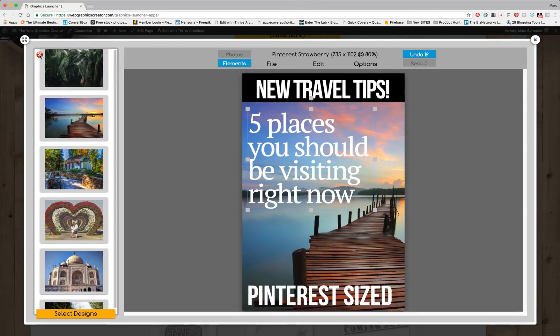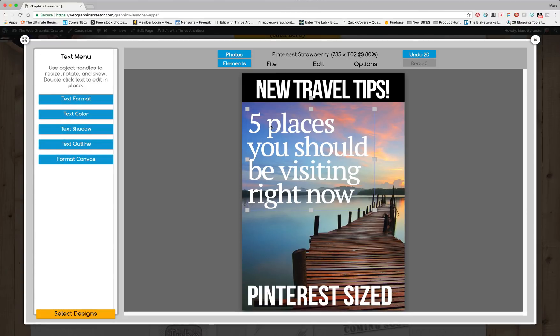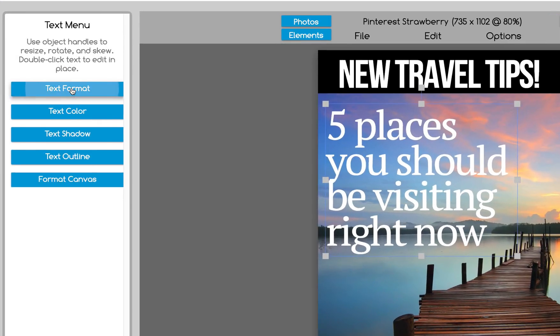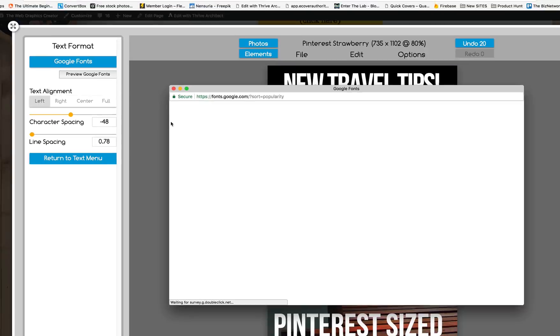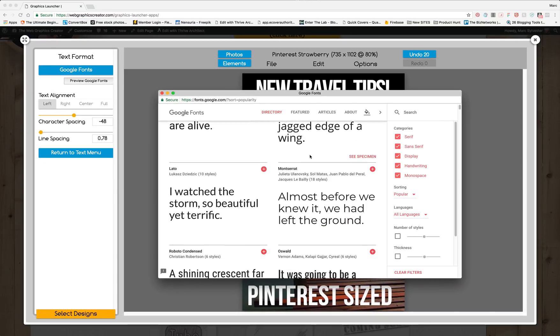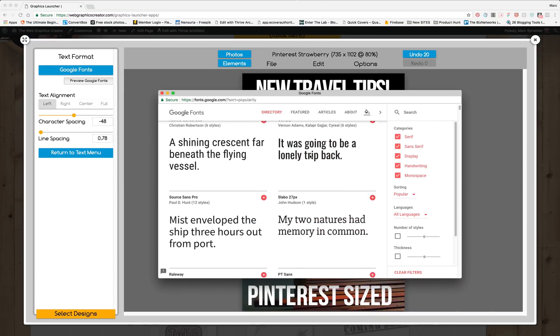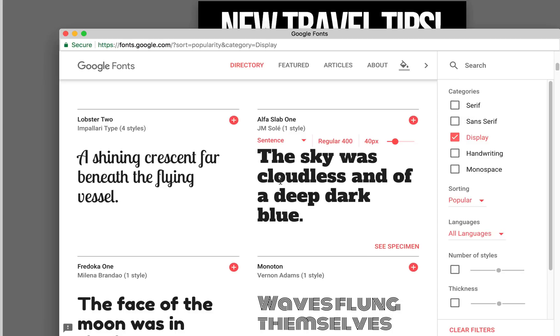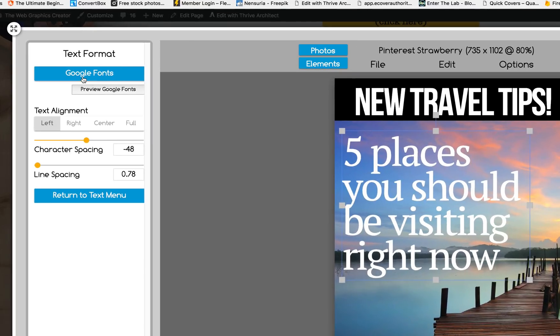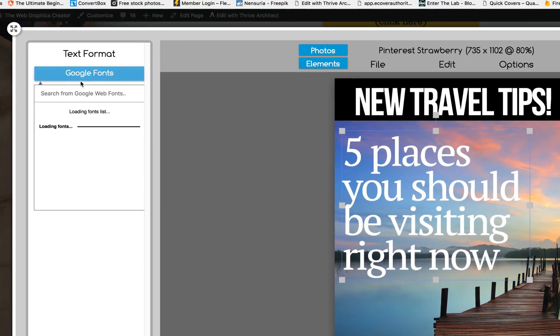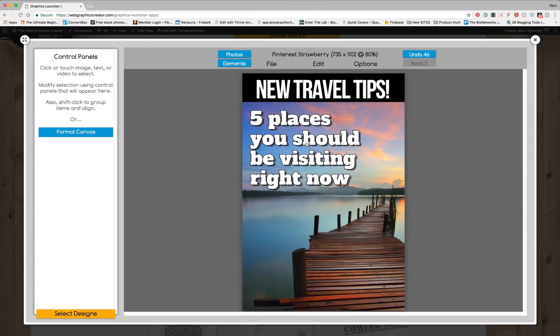And now let's take a look at our awesome new text feature. Click on our text and come over here to the text format and we have 880 google fonts installed. So to preview these 880 fonts click on the preview button and let's find a nice font that we like. Let's just say we like alpha slab one and we'll just come over here to the google fonts menu and start typing alpha slab and as soon as we start typing that particular font will show up and all we have to do is click on it. And there you go.